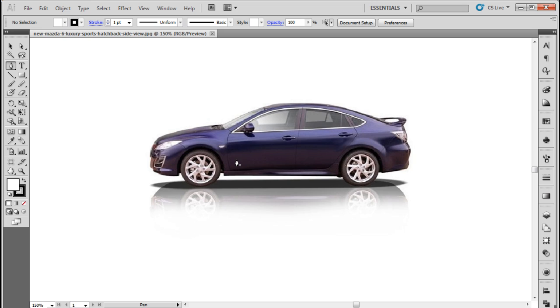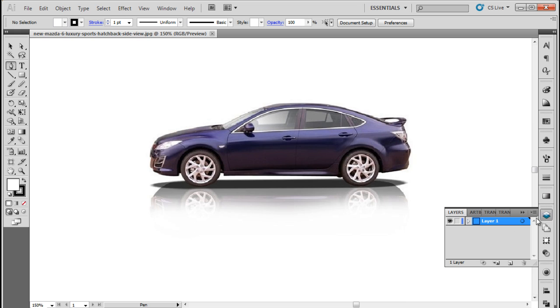In this tutorial we will guide you on how to convert an image into vector artwork in Illustrator. Over here we have an image of a car opened up in Illustrator. What we will do is trace parts of the image using the pen tool. We will first lock this layer and create a new layer in the document. This is so that we can easily trace over the image.